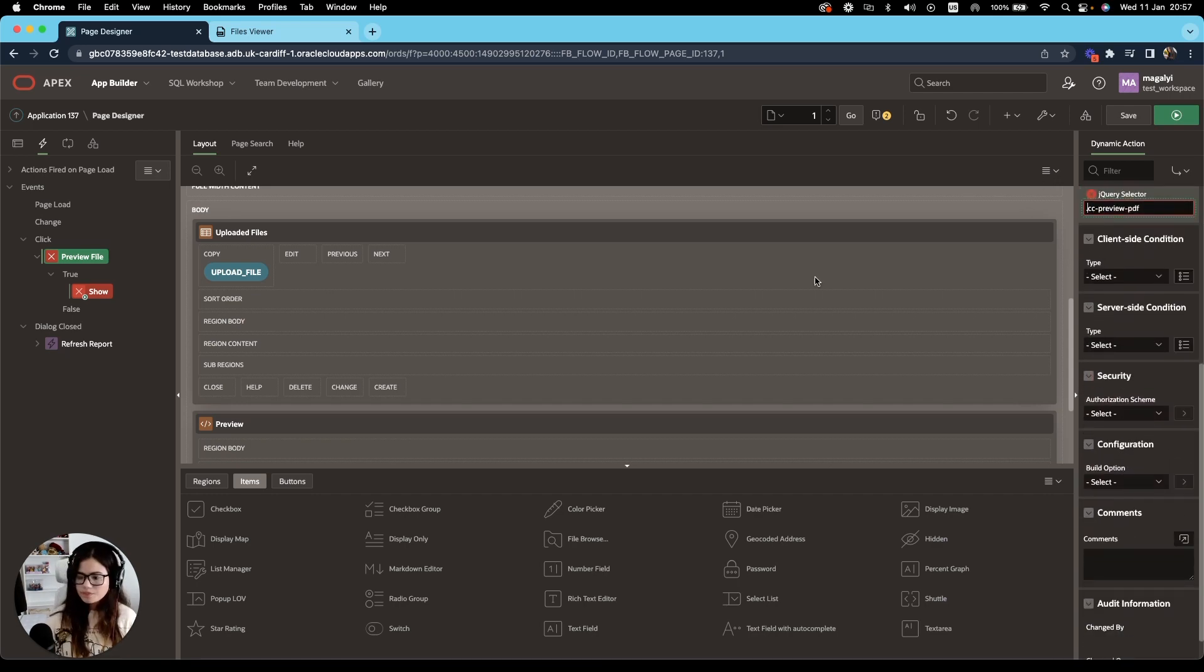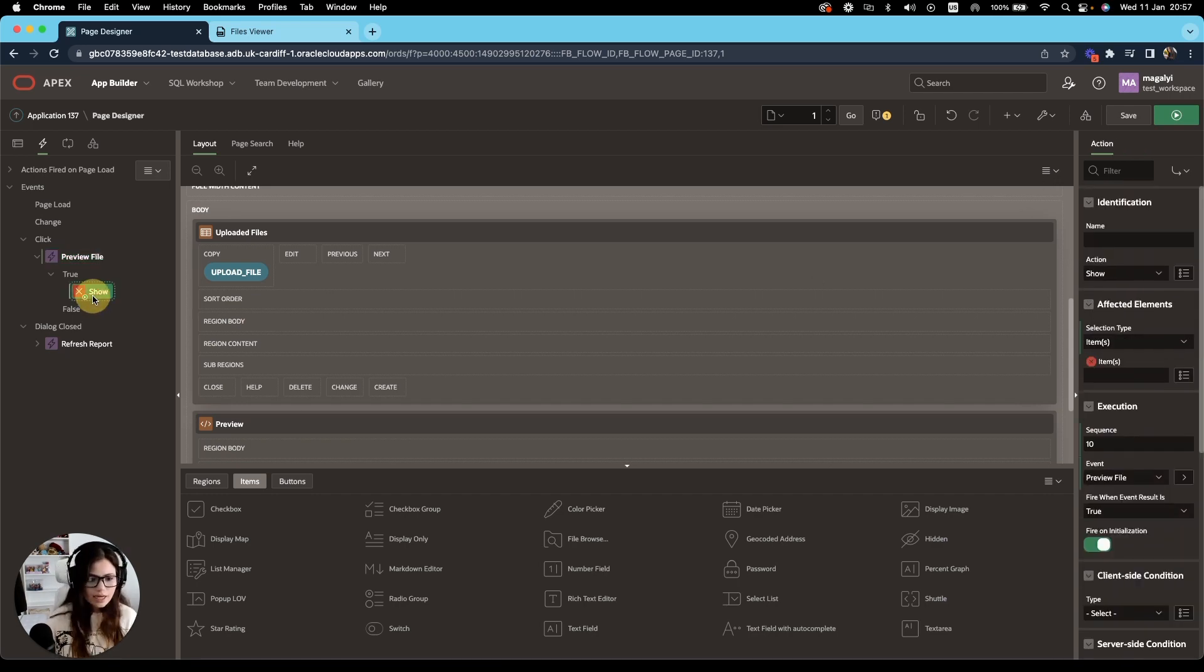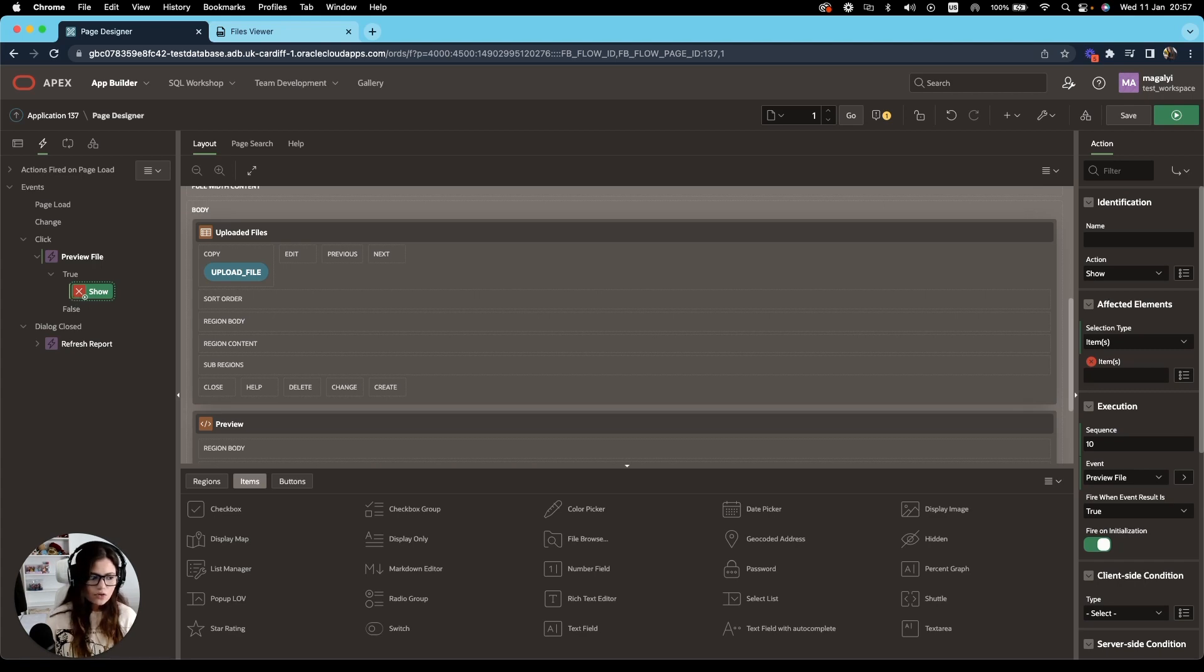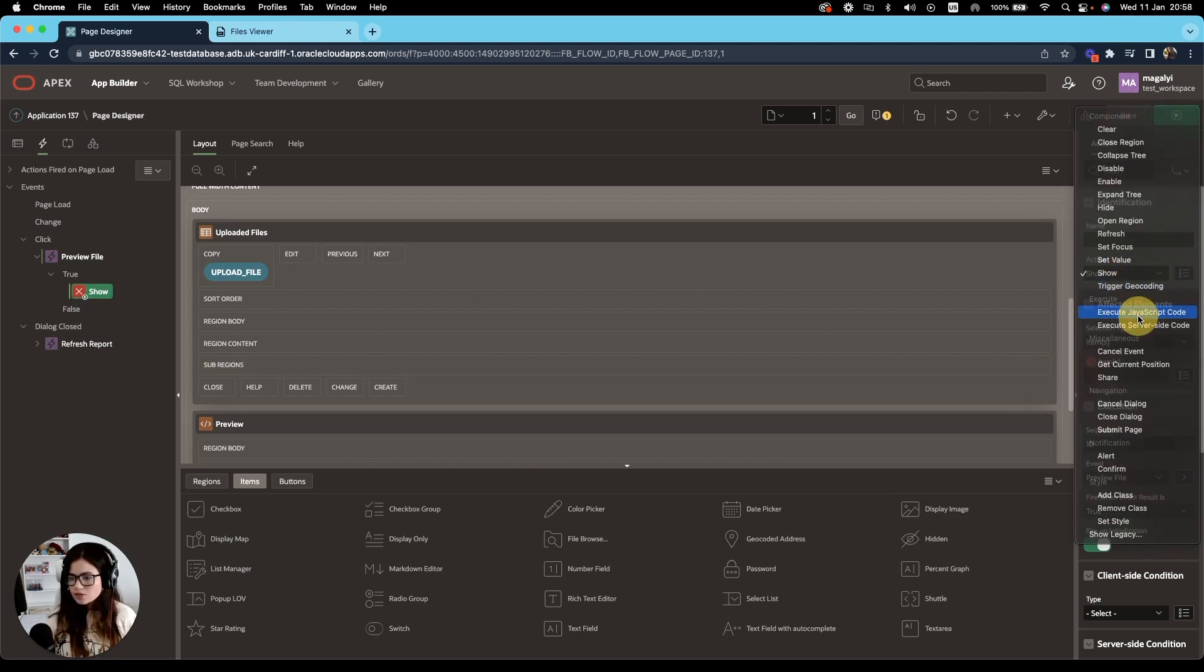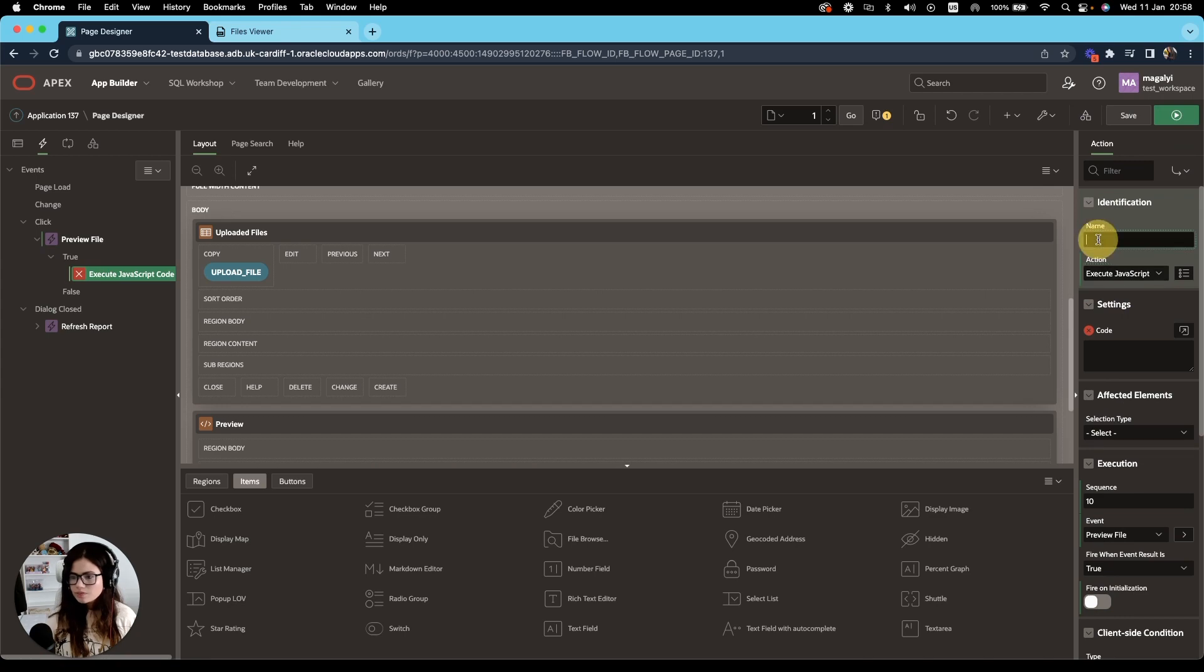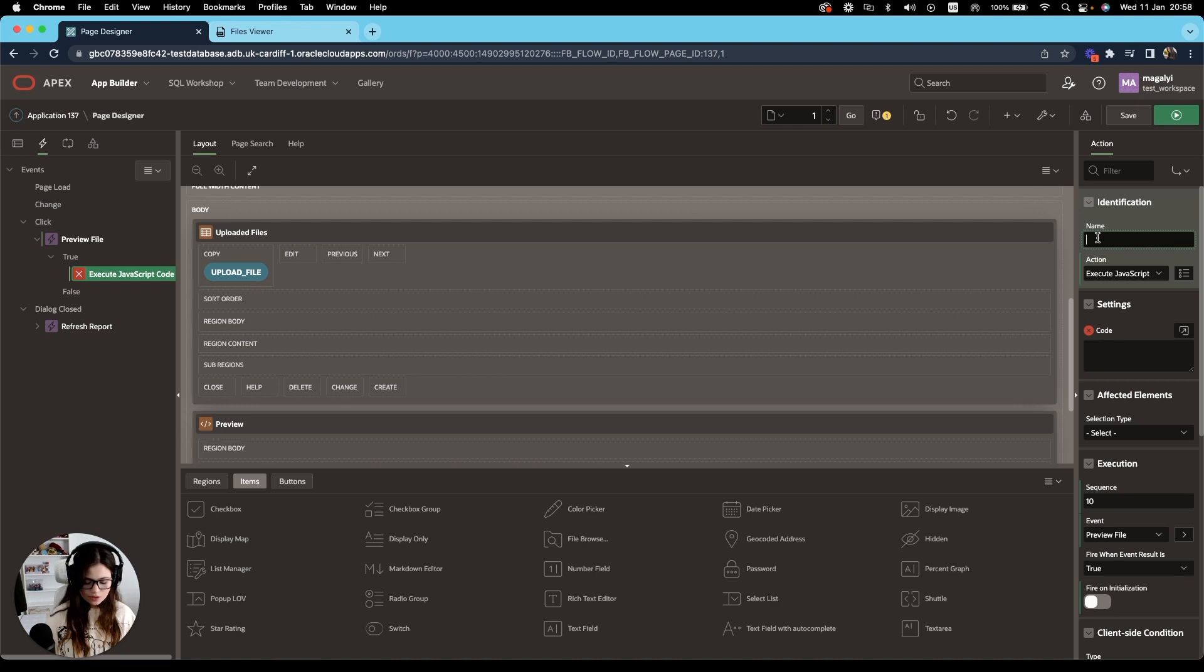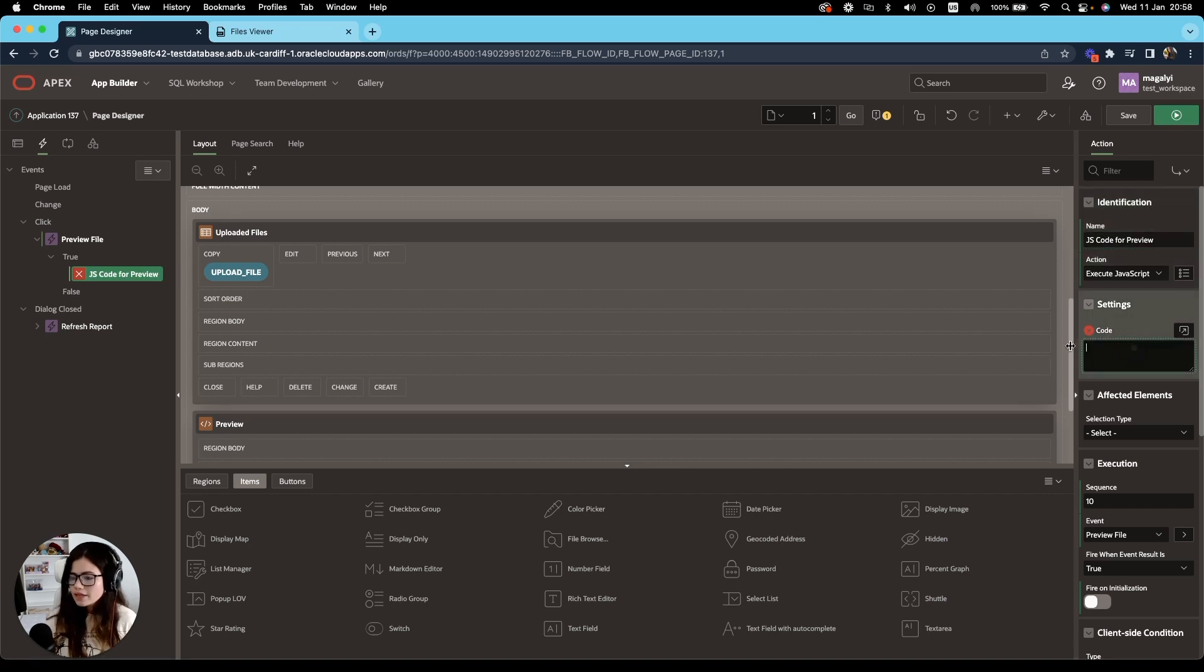And on the action, we're going to change this from show to execute JavaScript code. We have a new functionality here to name it, which is really great. So I'm going to do JavaScript code for preview. And under the code, before we start diving into it, let's talk about promises.